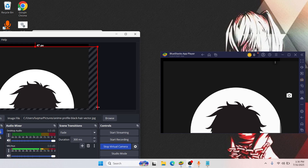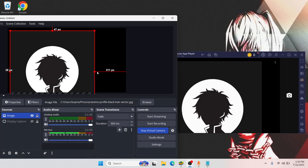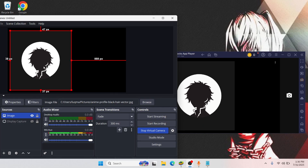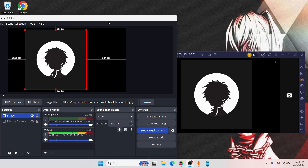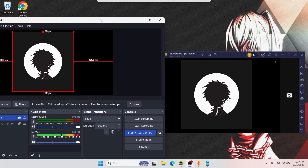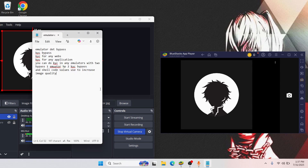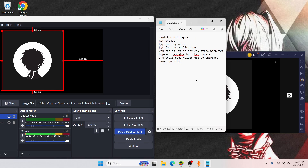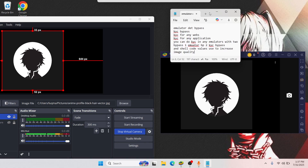The first thing we use here is an image quality bypass to increase the quality of any image. The second is a KYC bypass. The third is an emulator detection bypass to make any application undetectable. These are very important steps — if you watch the video carefully you will understand.